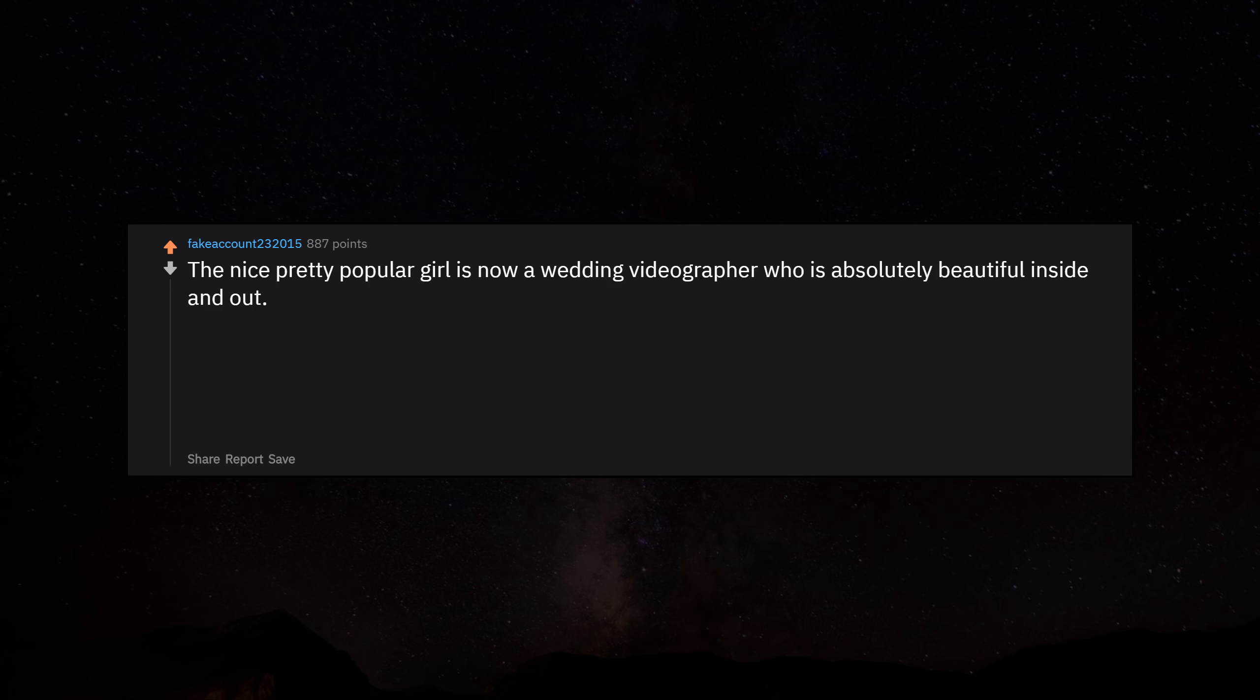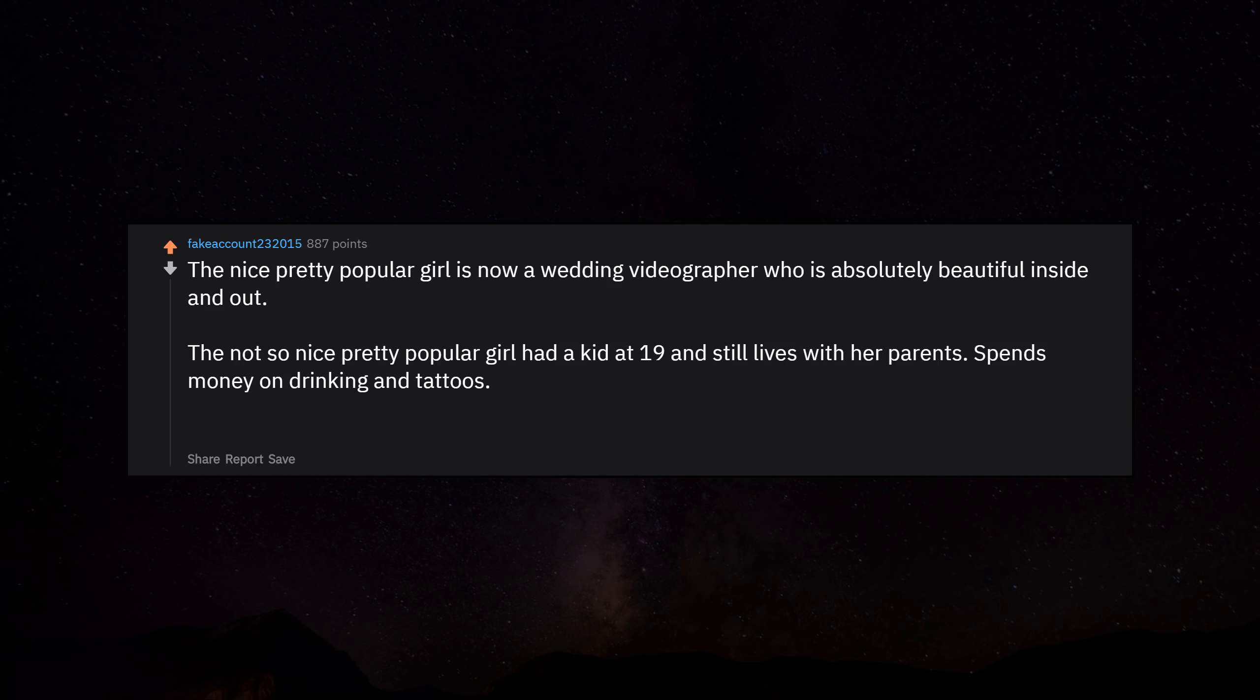The nice pretty popular girl is now a wedding videographer who is absolutely beautiful inside and out. The not so nice pretty popular girl had a kid at 19 and still lives with her parents. Spends money on drinking and tattoos. Little bit of karma there.